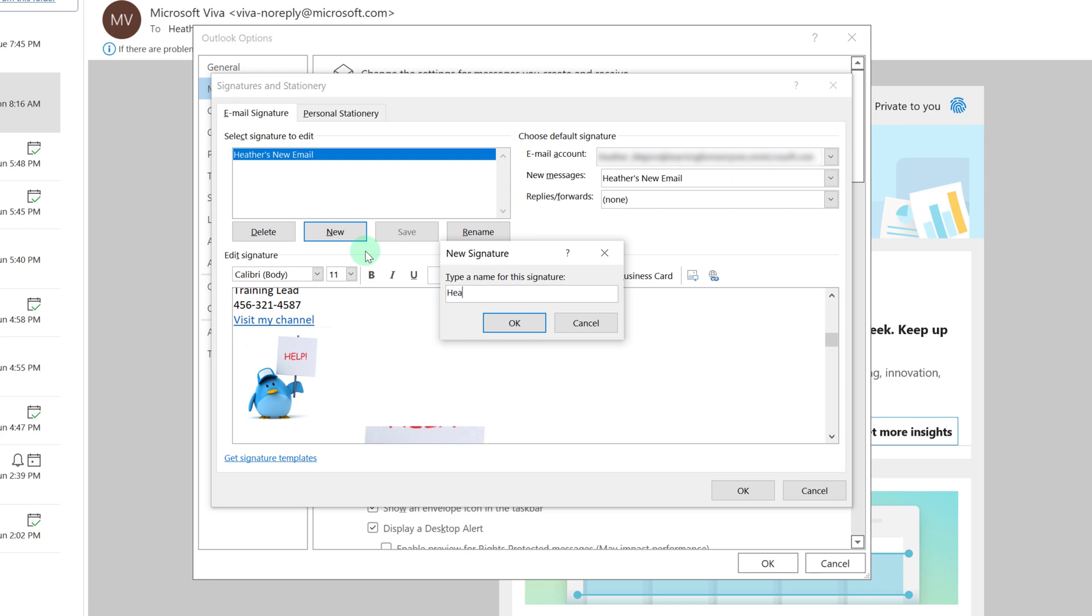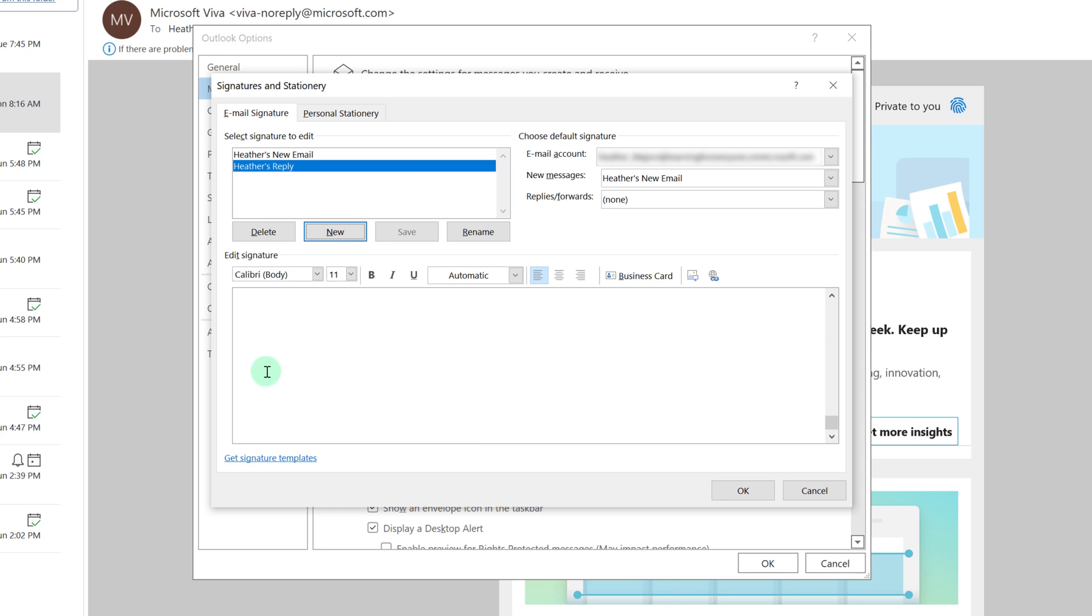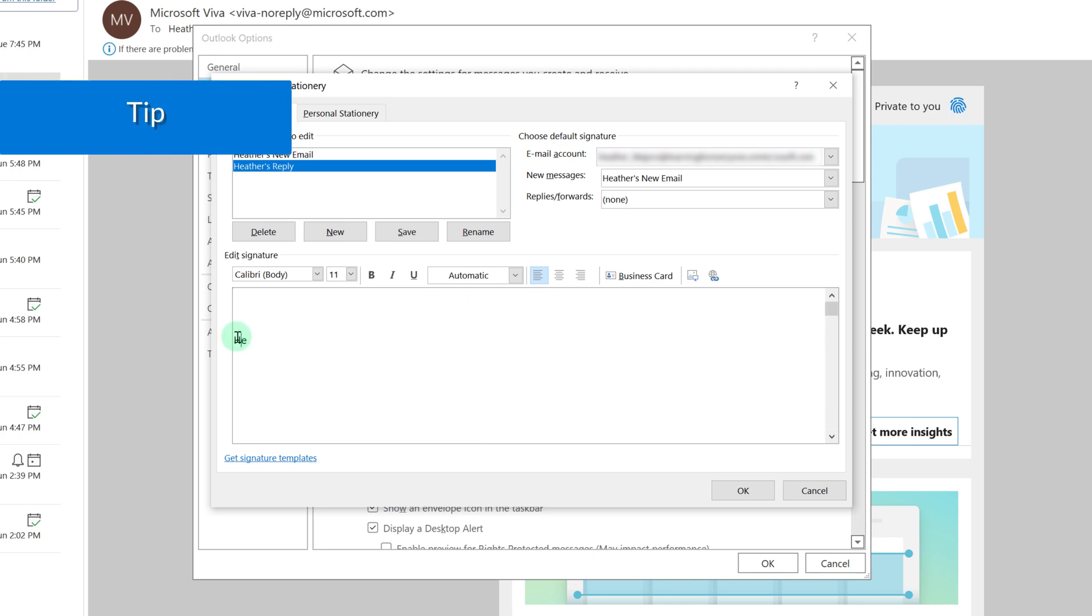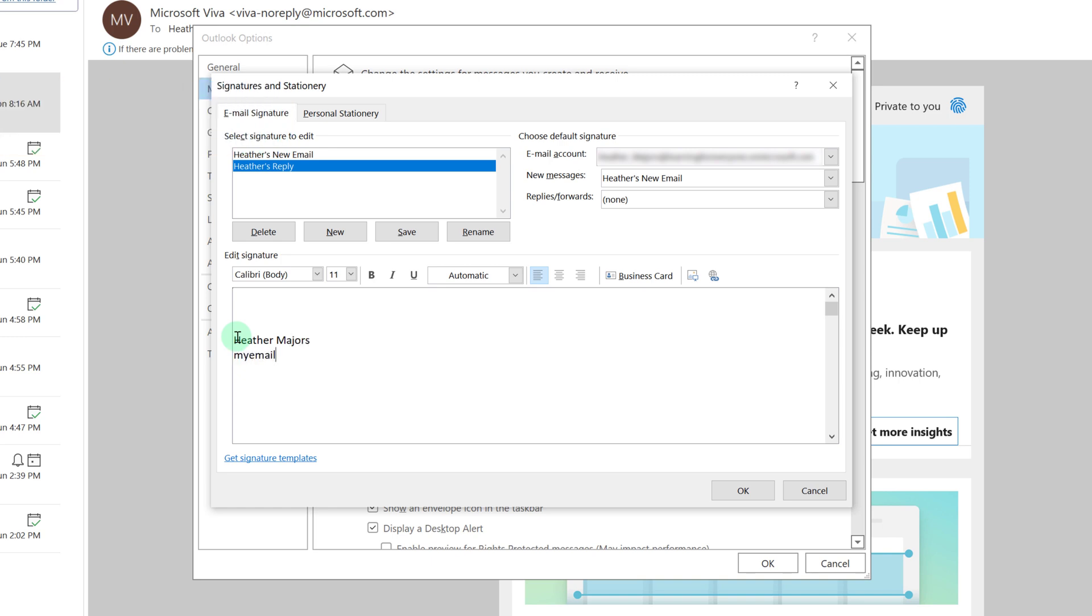Now you can set up a second signature for replies or forwards or just use the same one. As a suggestion I use a different signature block for replies and forwards because in a long email chain people lose track of who sent the original email so I add my email address to the replies version of my email signature.